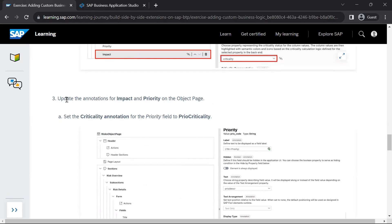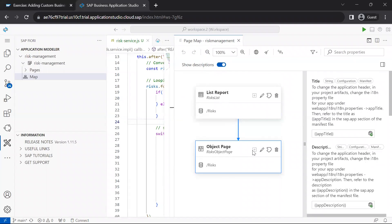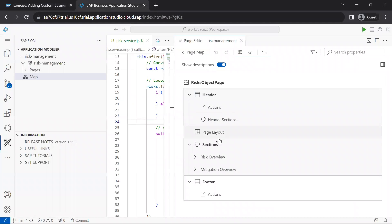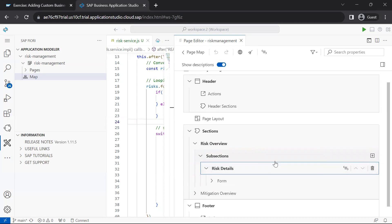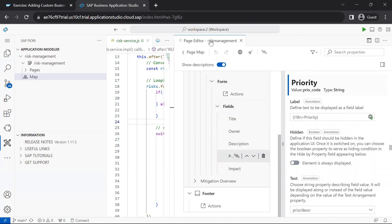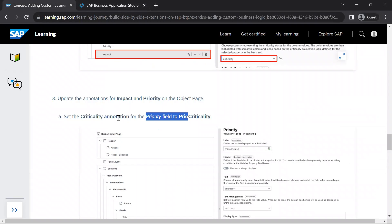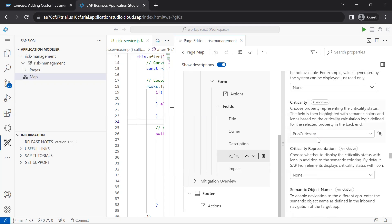Now we make changes on the object page. We go back to the page map and edit the object page. On the object page, we set the criticality annotation for the priority field. Navigating through subsections — risk overview, risk details, fields — we select priority. For the priority field, we set the criticality annotation to prior criticality.